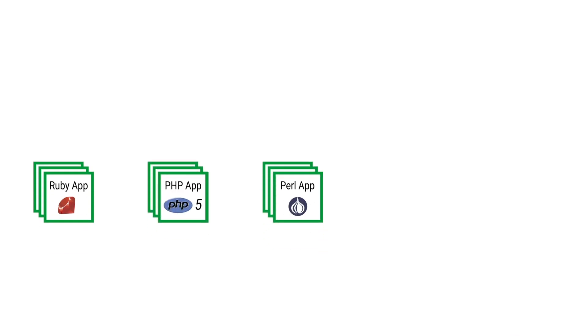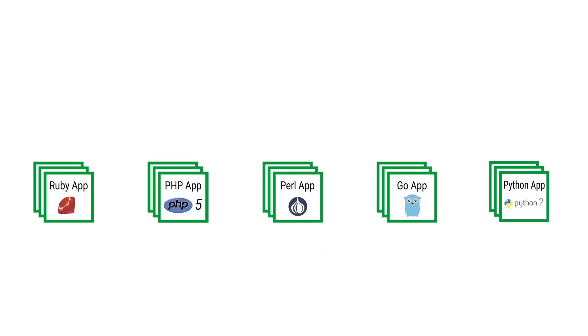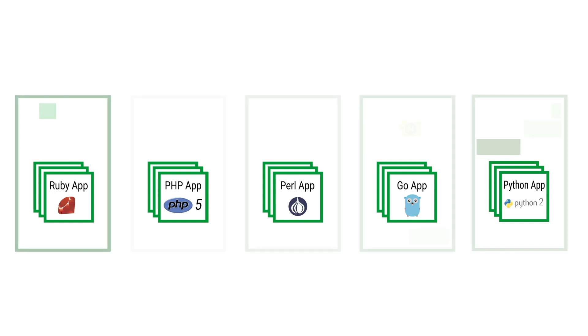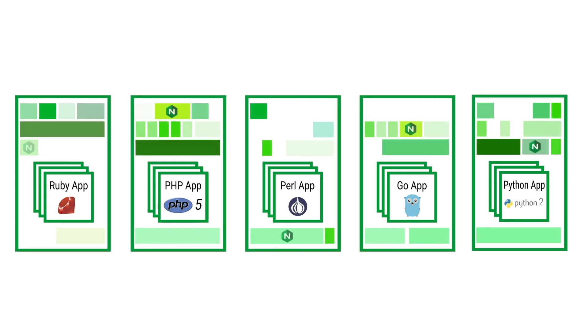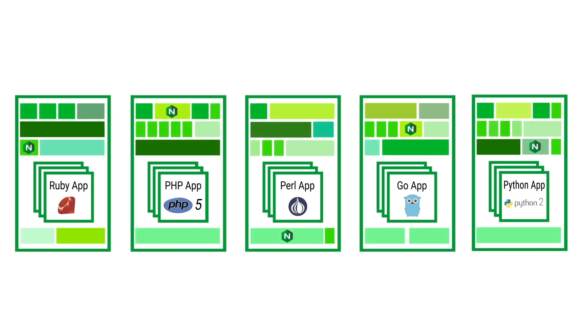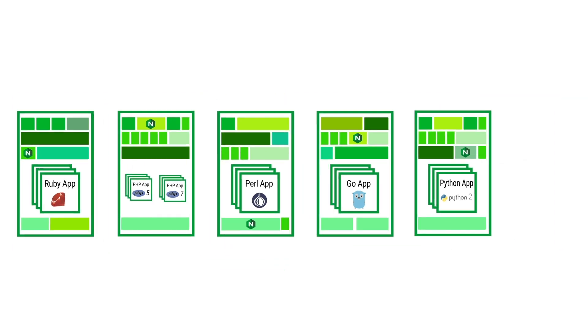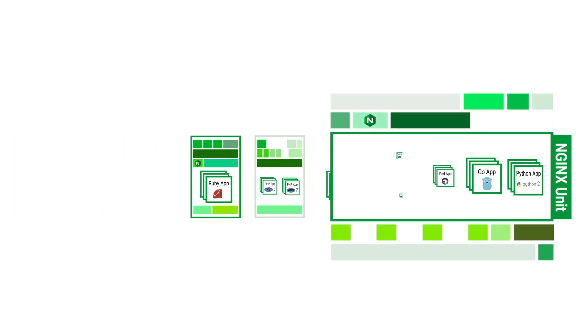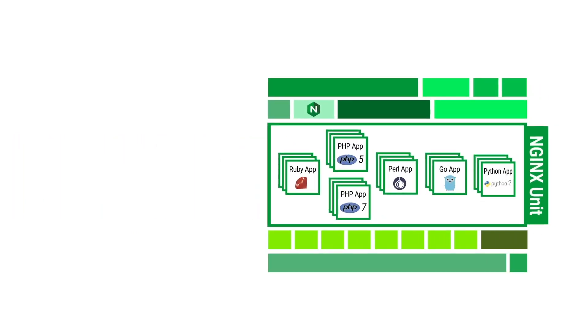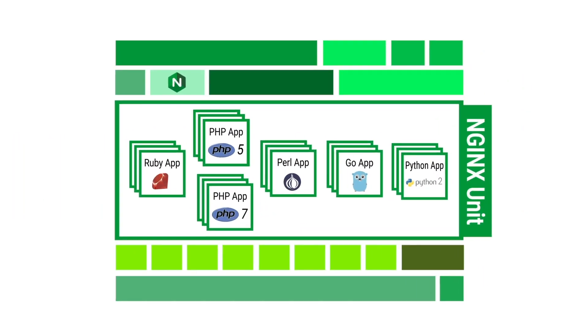In the example, the environment consists of multiple apps created in multiple languages, which is quite typical for a large project and now we have to manage multiple software stacks. This becomes even more complicated when we run multiple versions of the languages, but having Nginx unit as the single server vastly simplifies infrastructure management. Let's take a look.